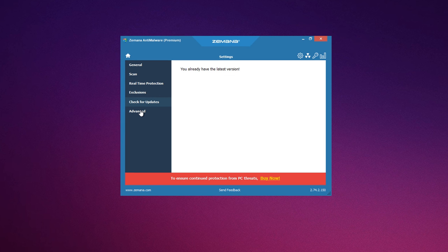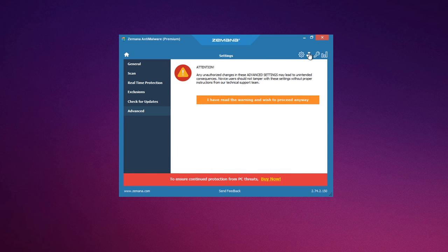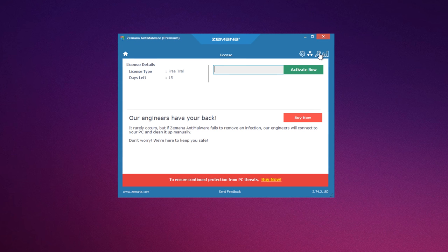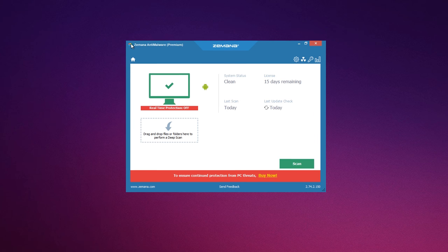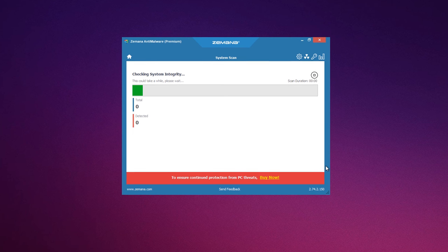Viruses, trojans, worms, rootkits, bootkits, unwanted apps, browsers, add-ons, adware and even those annoying toolbars.